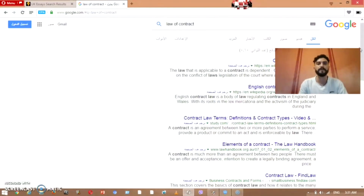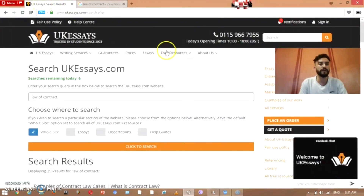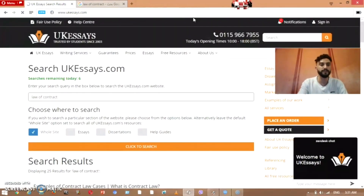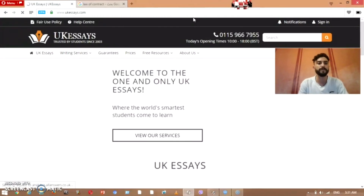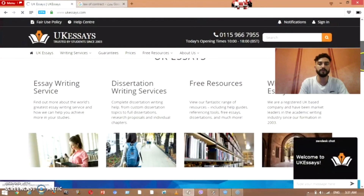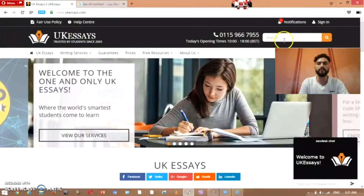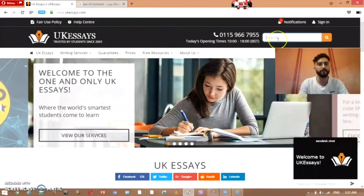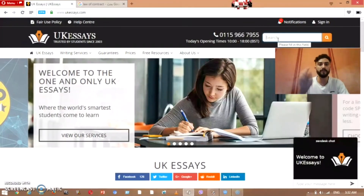I have found a page that produces and offers assignments for free. The page name is UKSA. Once you open it, this is what will appear to you — you can see how the page looks, and there is a search bar where you're going to search for your topic.